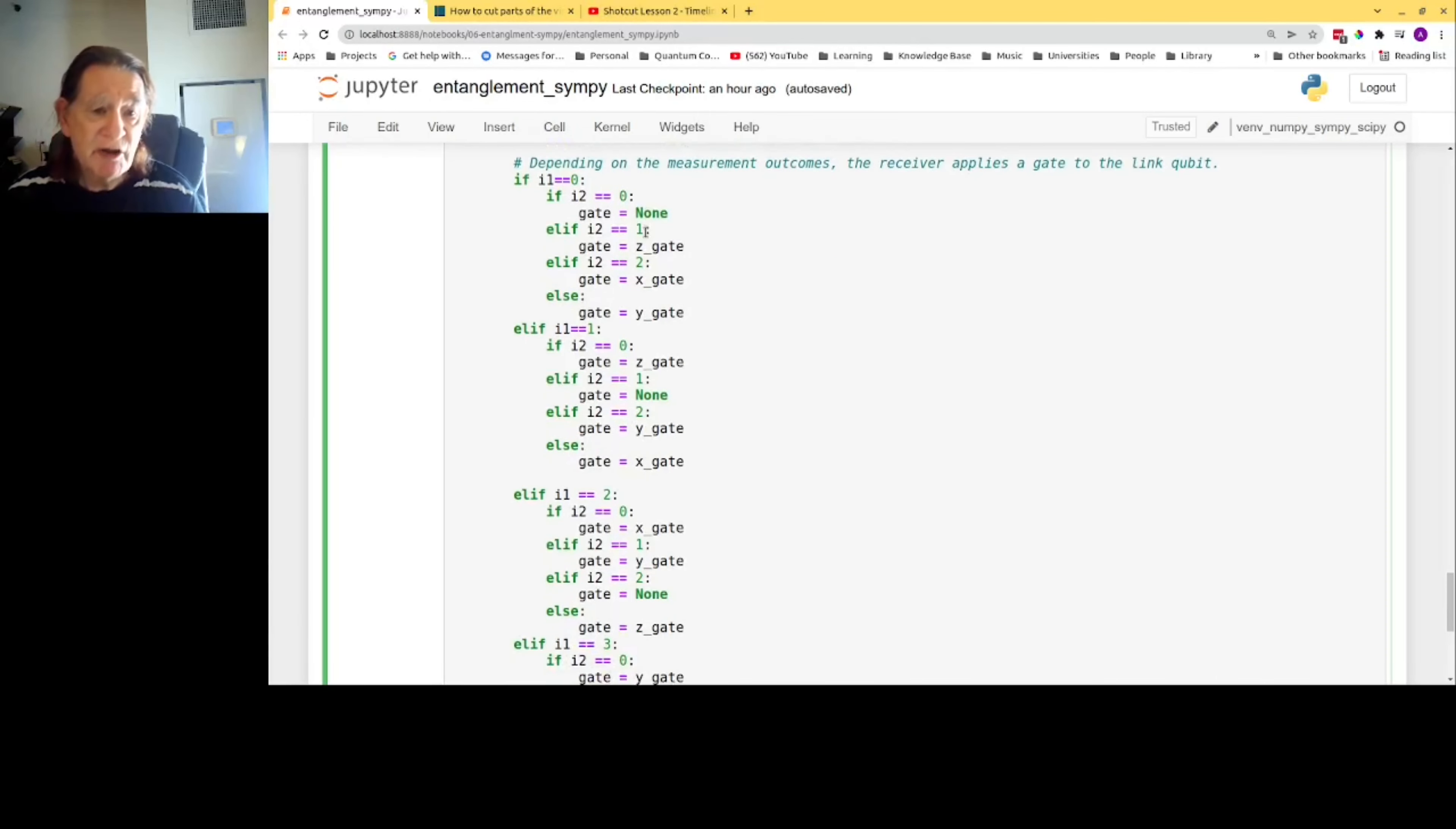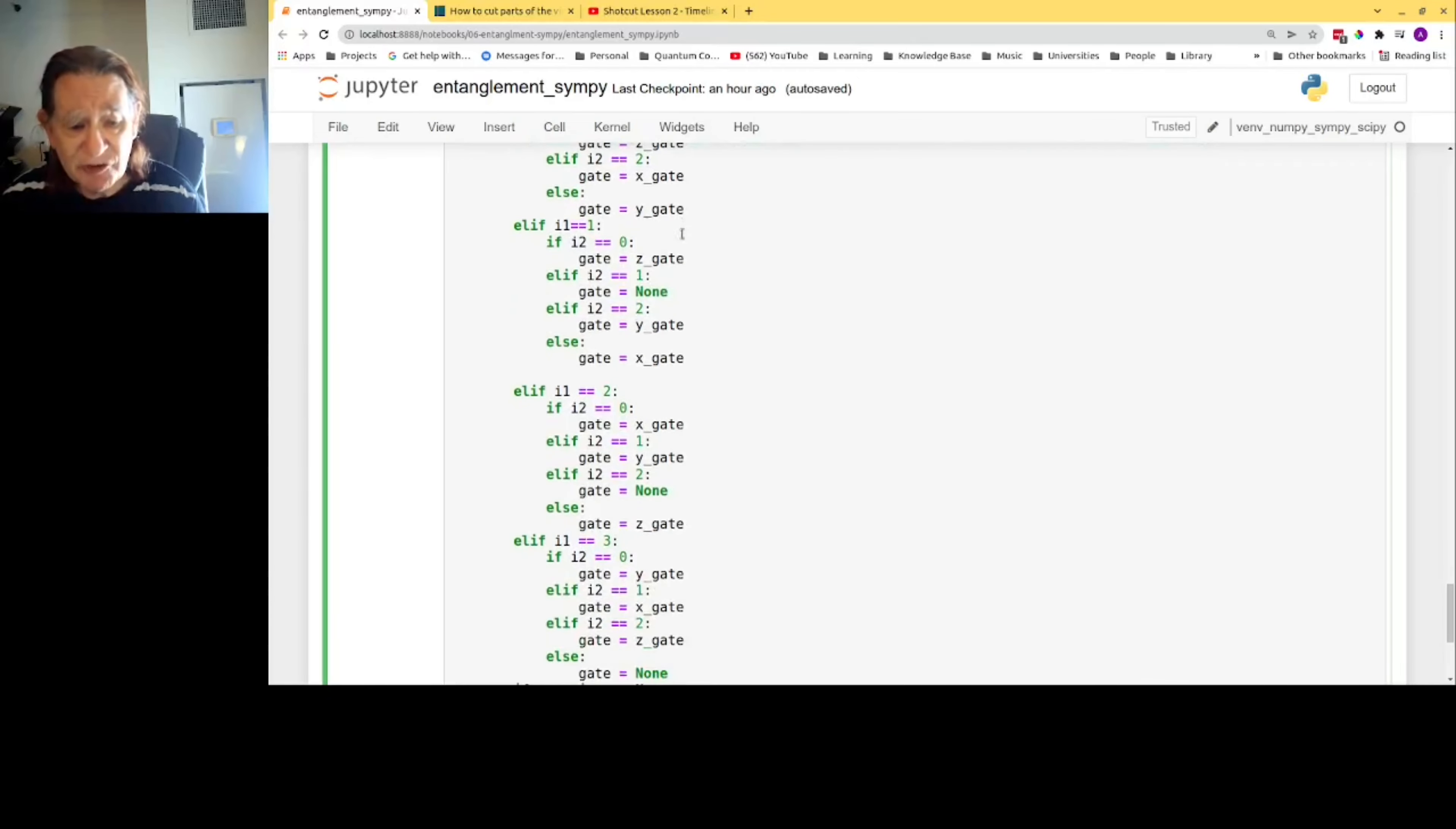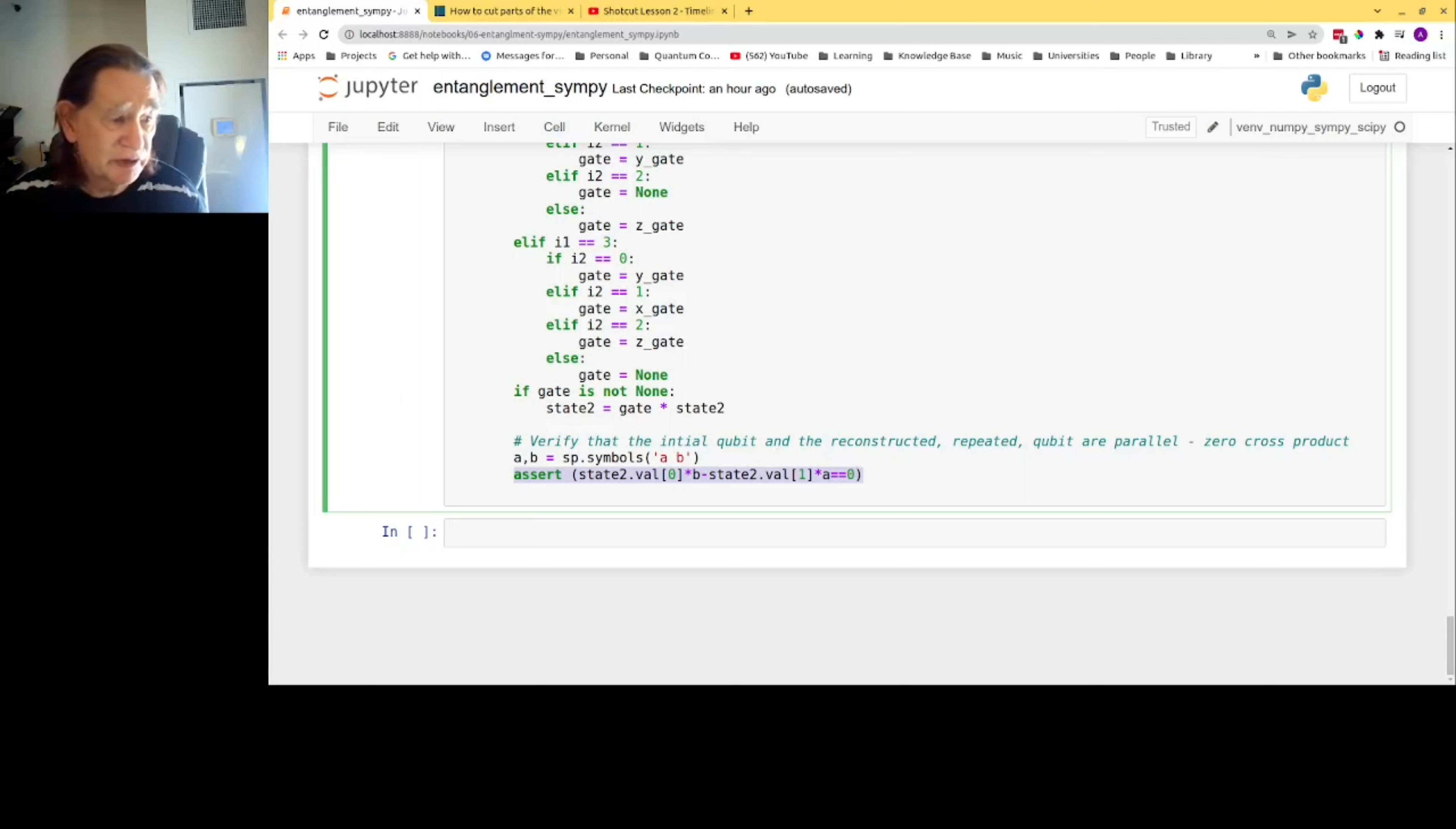Here are the sixteen measurement outcomes. Four outcomes for the first measurement, four outcomes for the second measurement. So for the combination, there are sixteen possible outcomes and sixteen different quantum gates that have to be applied to the received qubit. Finally, we have the assert statement, which again verifies that the quantum states are parallel, indicating that they have been transmitted successfully.